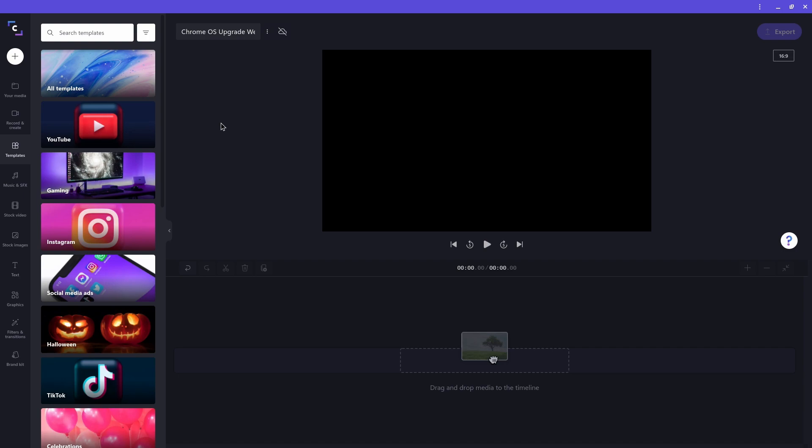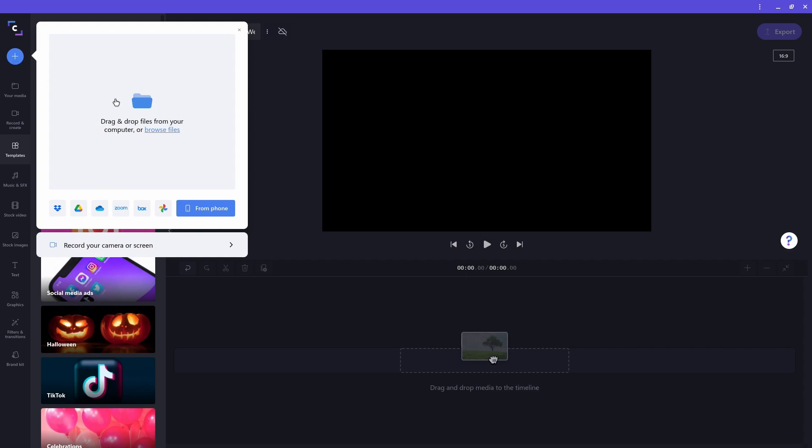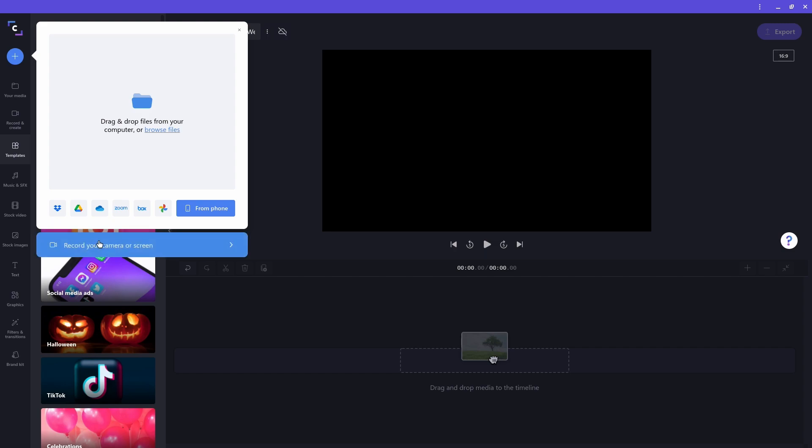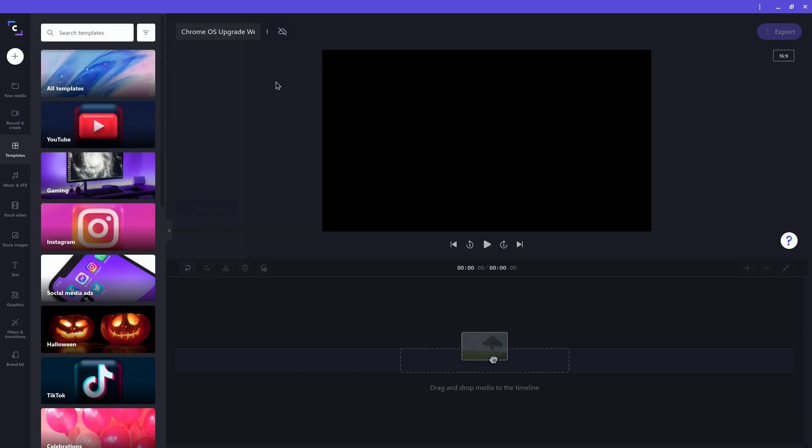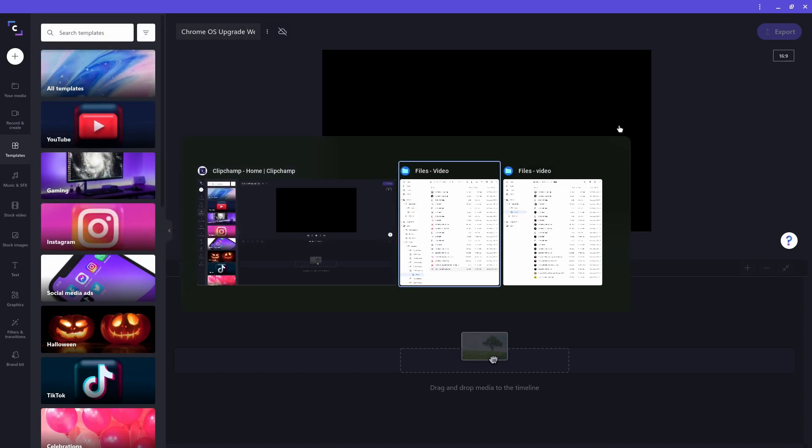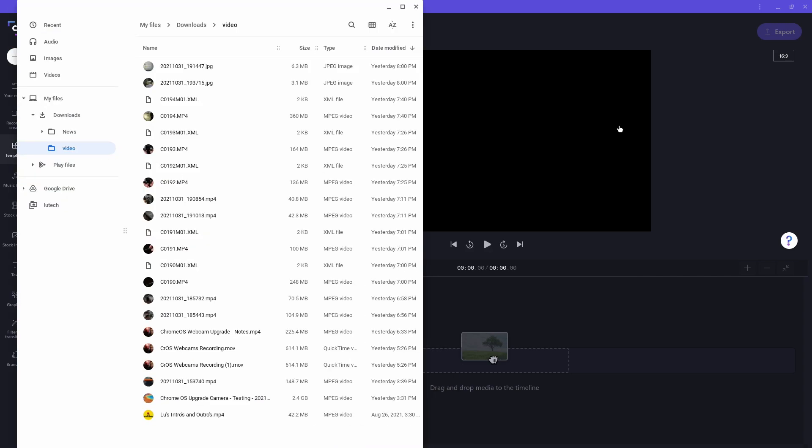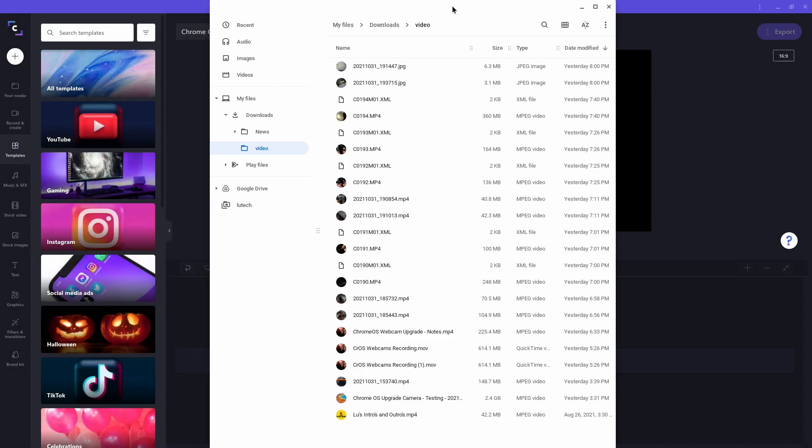The next step is to add the media I need for my project. I recorded the audio and video I needed for this project, and I want to now import it. To do that, I can click on this plus button and get all these options. I can either drag and drop my media from a folder on my Chromebook, or I can choose another one of these options like importing from cloud storage, or directly record from the Chromebook's camera. I have my media stored on a folder in my Chromebook, so I'll just open up that folder and drag all the media to the Clipchamp window to import.